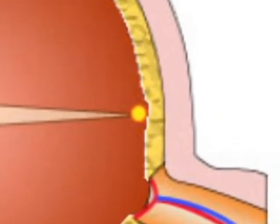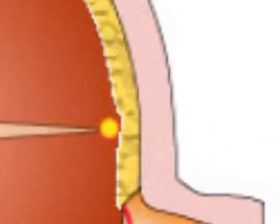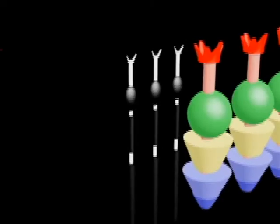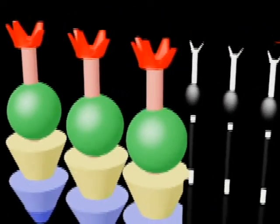The retina is a thin layer of tissue at the back of the eye that contains millions of tiny light-sensing nerves called rods and cones, which are named for their distinct shapes.